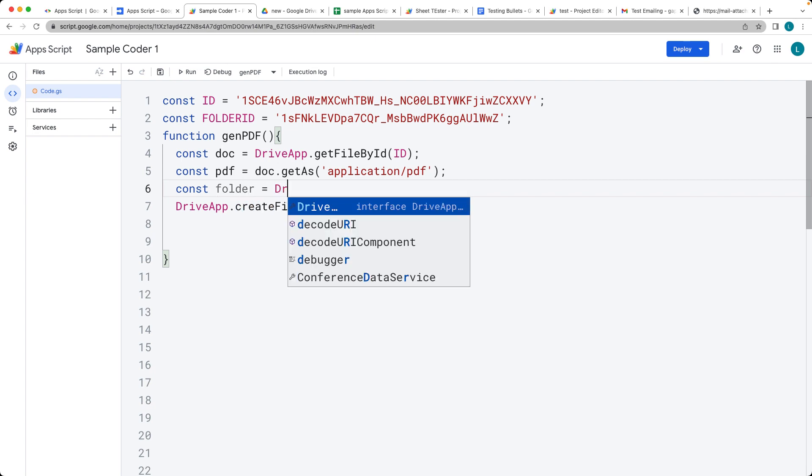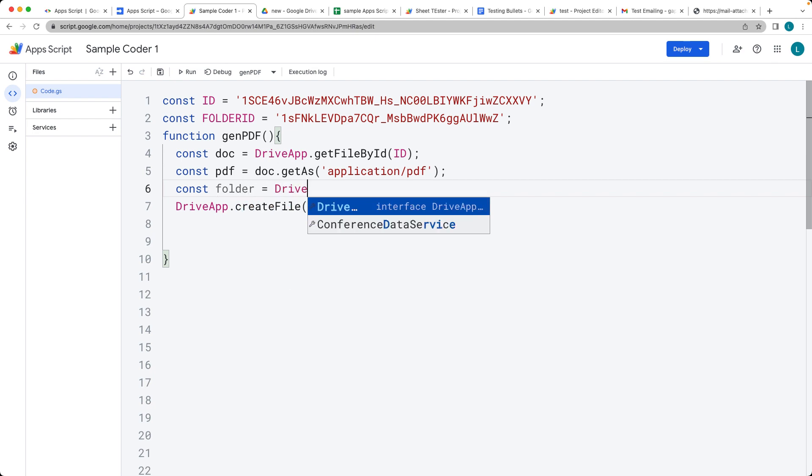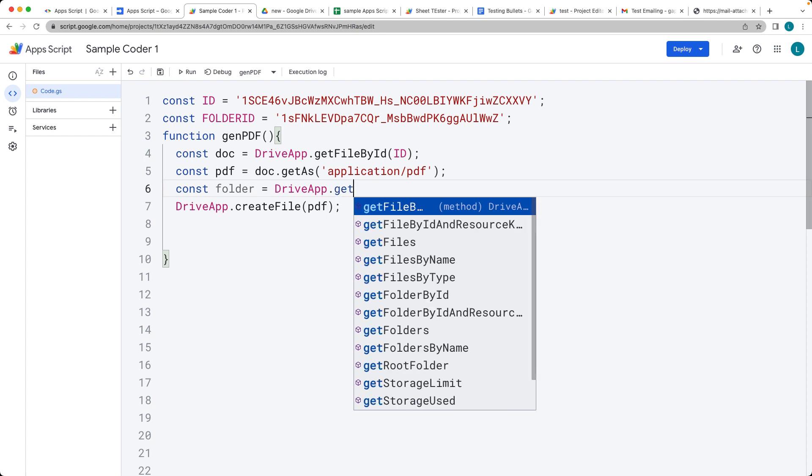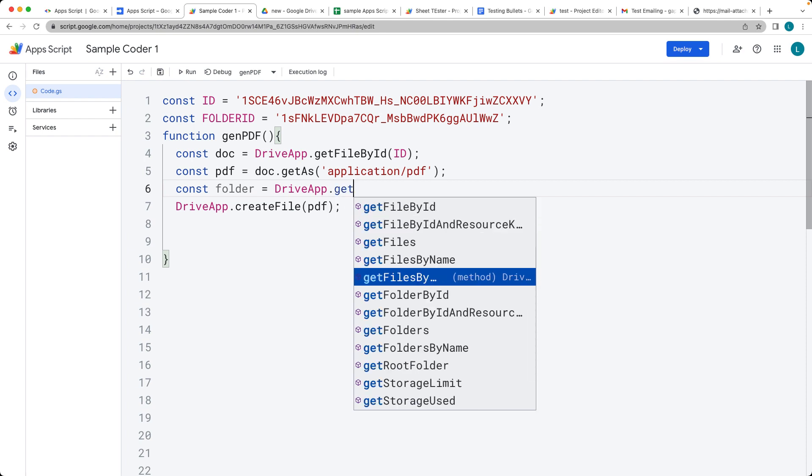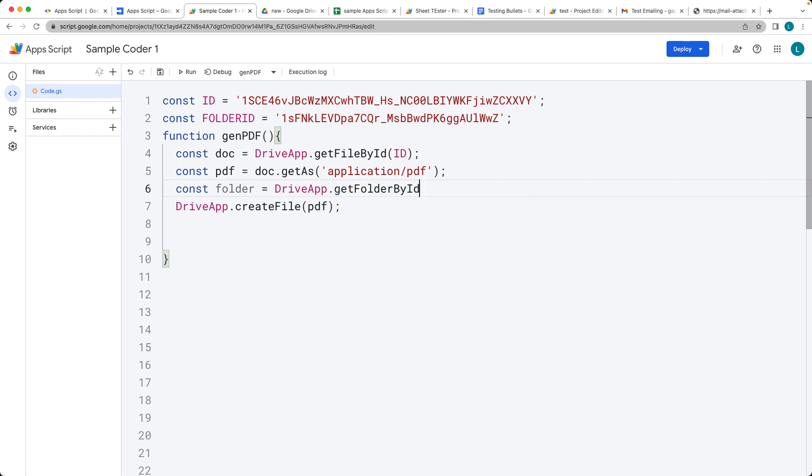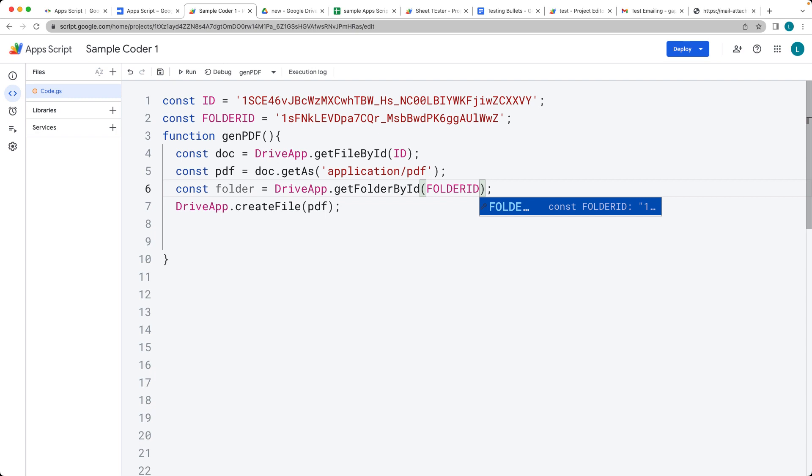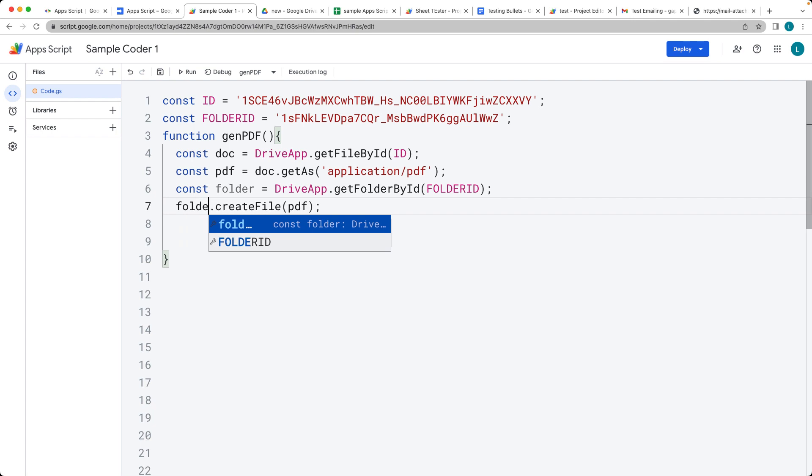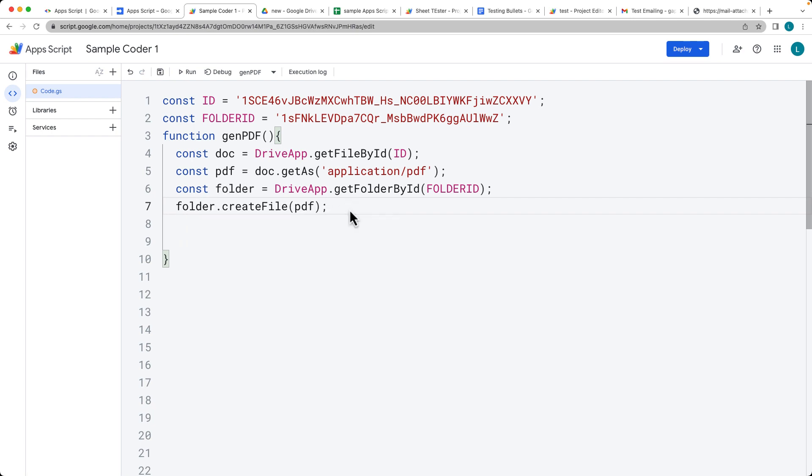And this, once again, we're using the drive app service where we're getting the folder by ID. And then we specify whatever the folder ID is. And that's going to be the one that we just grabbed. And now instead of setting just as the drive app going to the root, we can create the file within that particular folder.